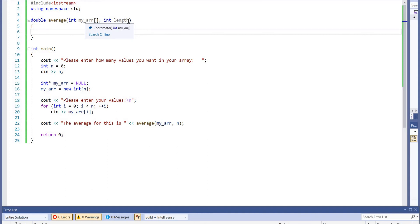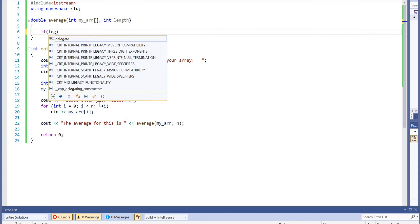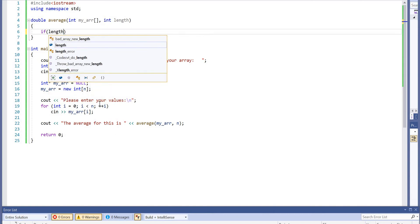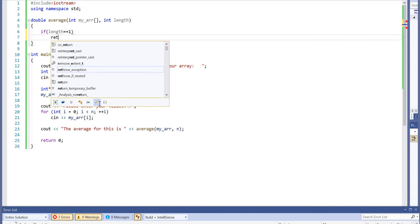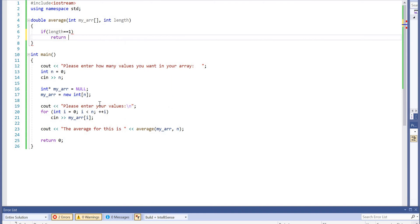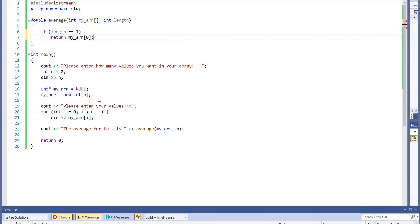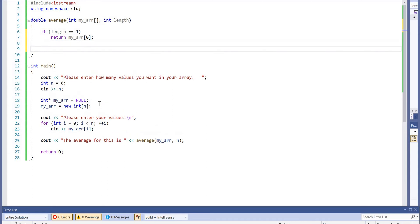You've got to think very carefully about the base case. It should be quite intuitive. Essentially, if the length of our array equals one, then we return the first element in our array, which is index zero, array index zero.